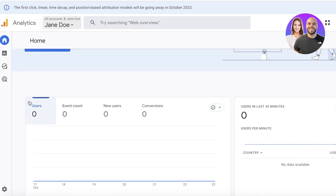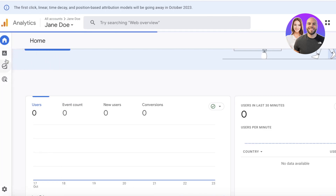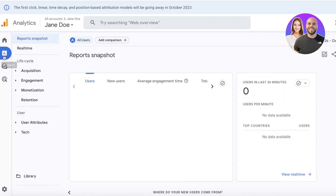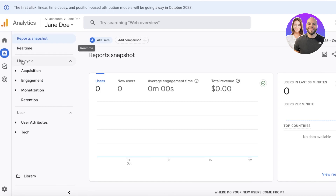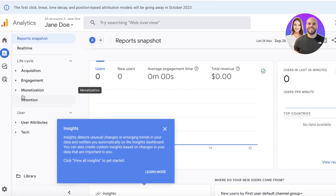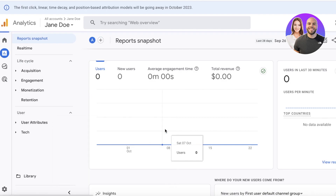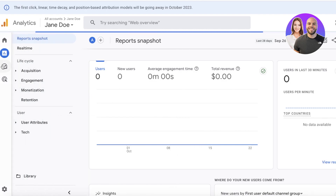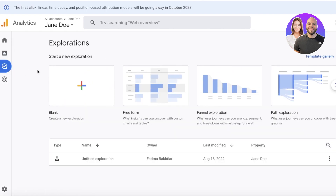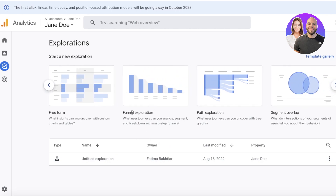In the reports you'll find users, event count, new users, conversions, and more. You can also see users per minute in real time. Going into the Reports section gives you acquisition, engagement, monetization, retention, and more. The Explore section lets you build custom reports tailored to a specific project or product launch.